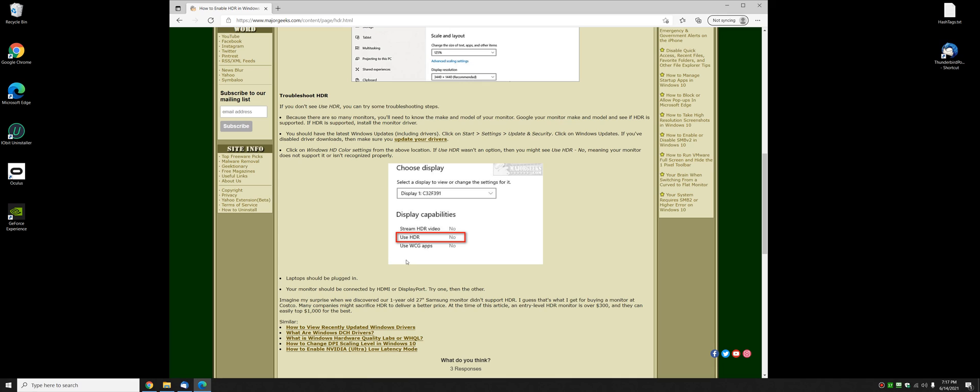And as I mentioned, when you went to the HDR color settings I showed you, if you see no, no, no, that's how you know it's not supported.